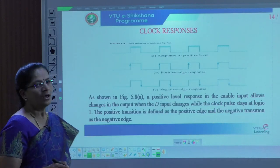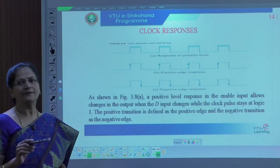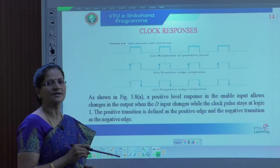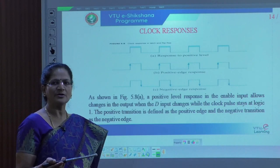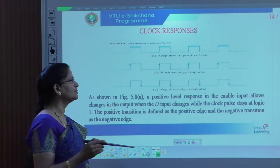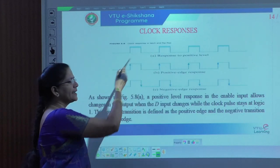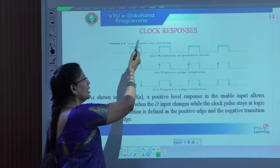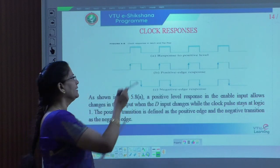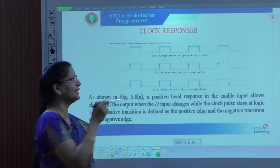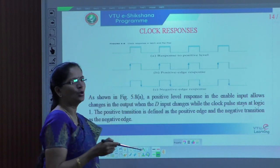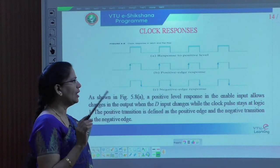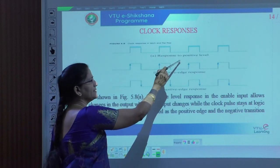Flip-flops include a clock input. Because of that, we should know how to represent the clock response for the latch as well as the flip-flops. Figure A indicates the latch response — it is signal level sensitive. Where the input is high, the output is represented at that particular point. When it is zero, no changes in output. We are showing with positive level — this is the latch representation.